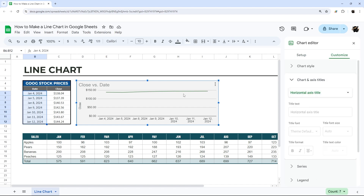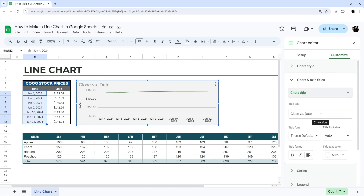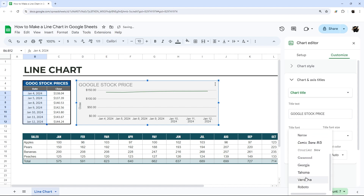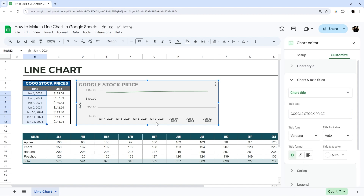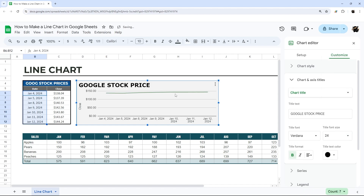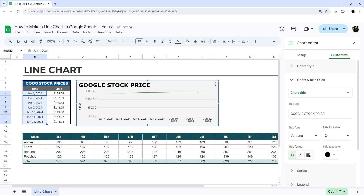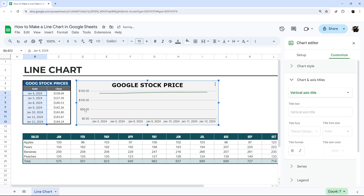Back in Titles, you can change the chart title — for example, 'Google Stock Price.' You can change the font, color, and font size, and align it centered, left, or right. For the subtitle, if you want to delete it, just click on it and hit Delete or Backspace — you don't have to go into the editor to do that.